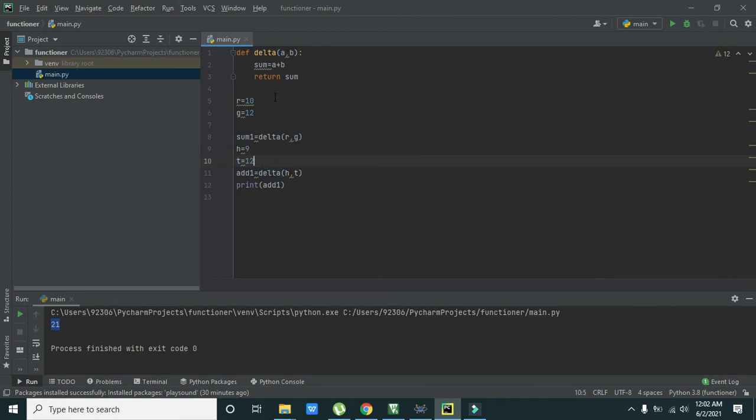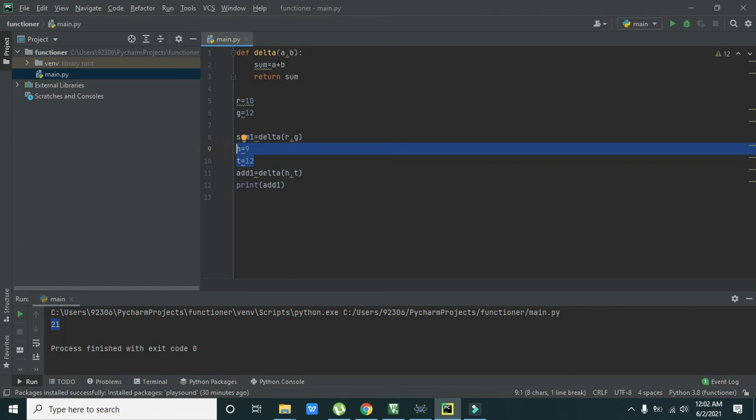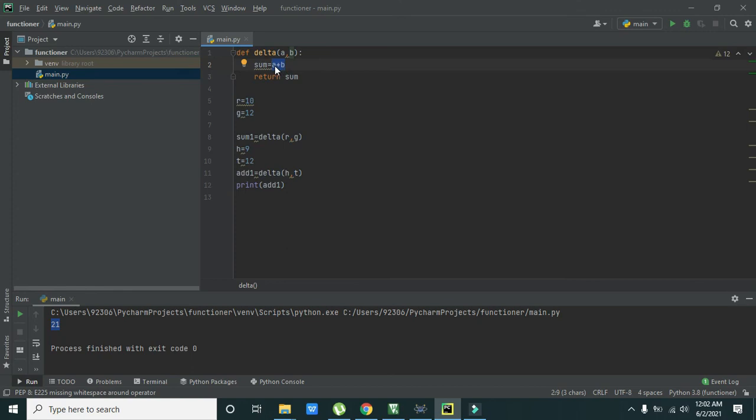So what will happen actually is that the value of h and t is assigned to this a and b from via this function delta h t, or delta a b, this is of same meaning. So the values are transferred from h is equal to 9, t is equal to 12 to a and b, and then their arithmetic operation is done that is addition.